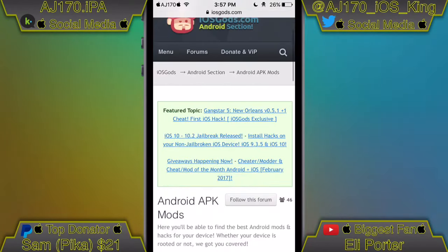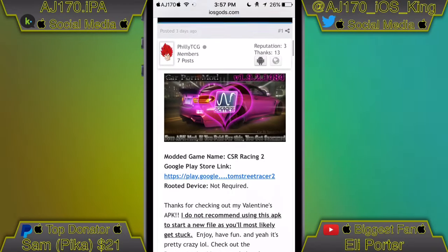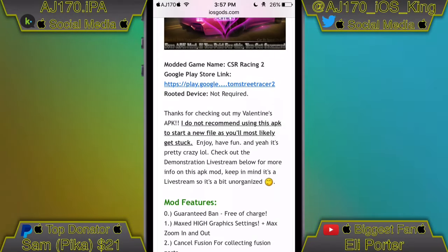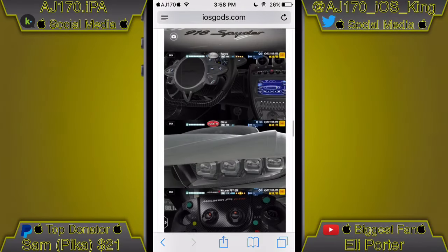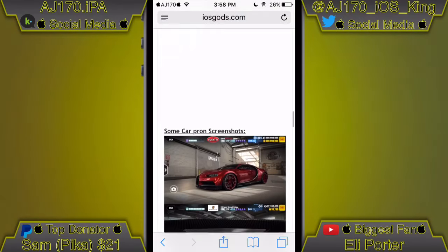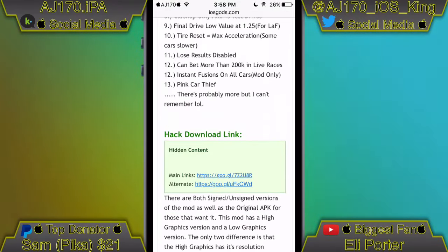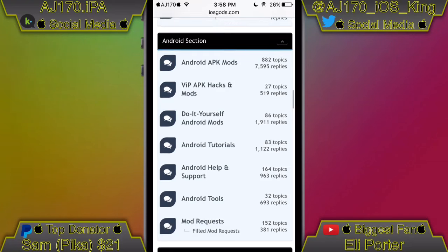We'll use this one as an example for the Android mods. Scrolling down, this one is called the CSR2 adult mod, and there are literally so many mod features. There are videos and pictures of it too. Scroll up, hit the thanks button, then you download the APK, install it, and if you have to download any data you move that over. The download button is right there.